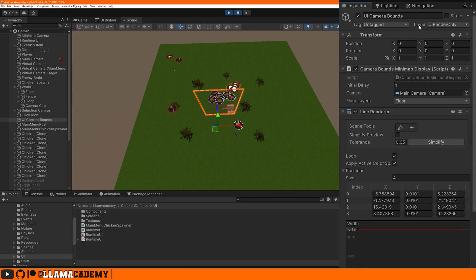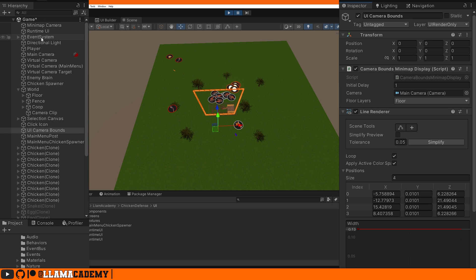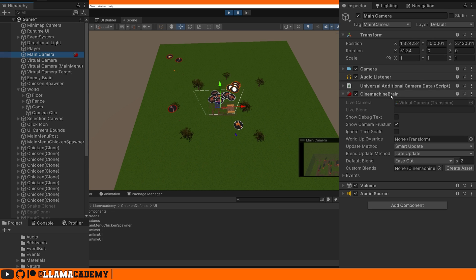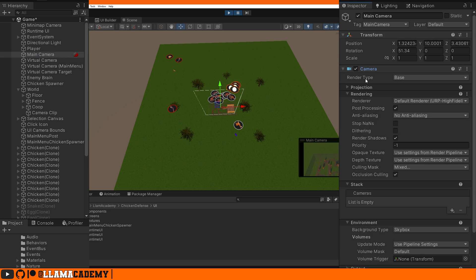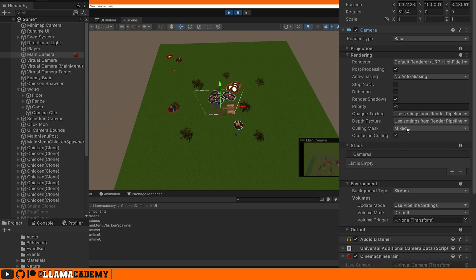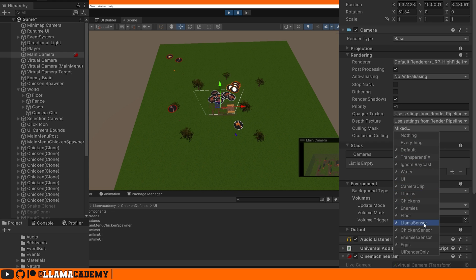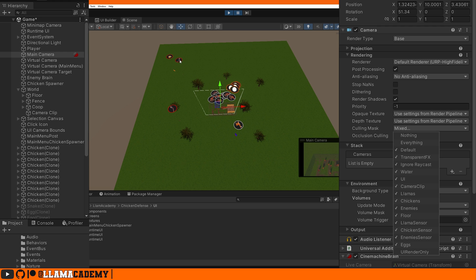Above each unit, we have some little UI thing. We also have this line render showing where the camera is looking and if we look at that, we see we have a layer called UI Render Only. That means that if we look in our hierarchy, find our main camera, we have the ability to toggle on some layers that will be rendered and off some layers that will not.